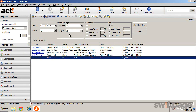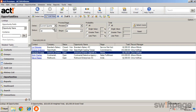To view the details of a specific opportunity, or to make any updates or changes, double-click it from the list view, or select it and click Detail View.